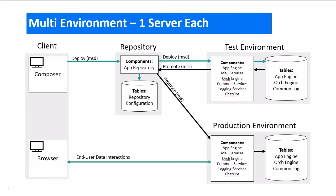Instead of having only one production environment, the best practice that we recommend is to have at least two environments, one for testing and one production. This allows you to test configuration and design changes before making them live for the users.